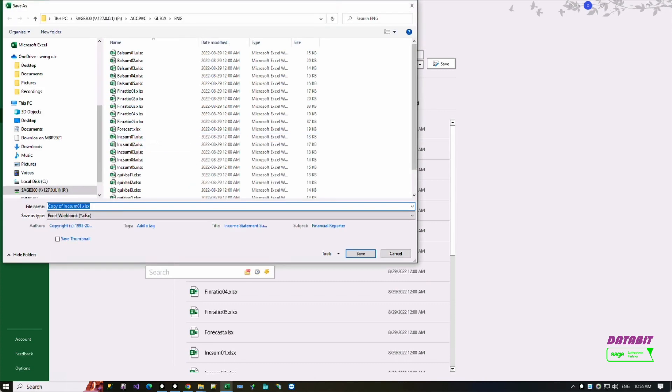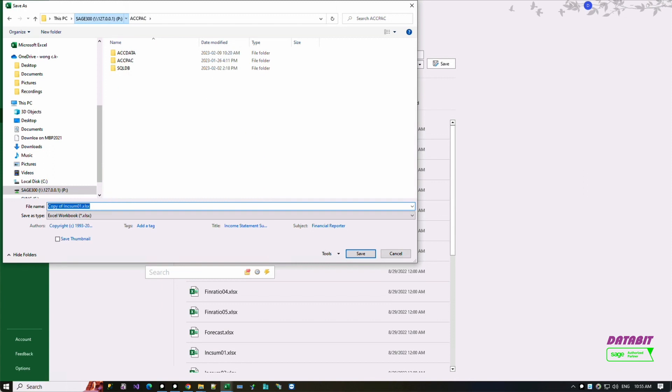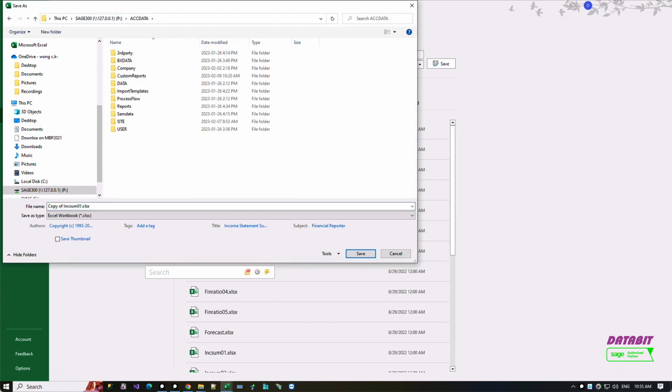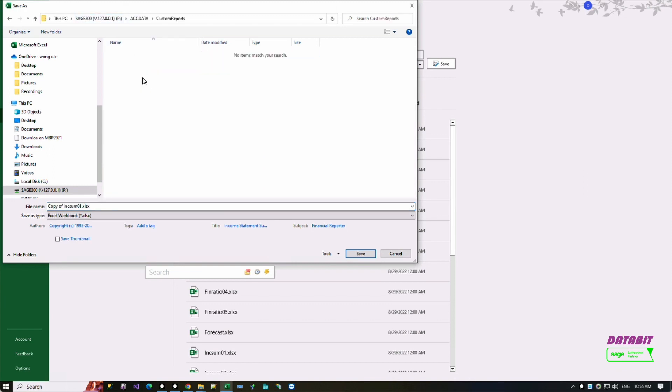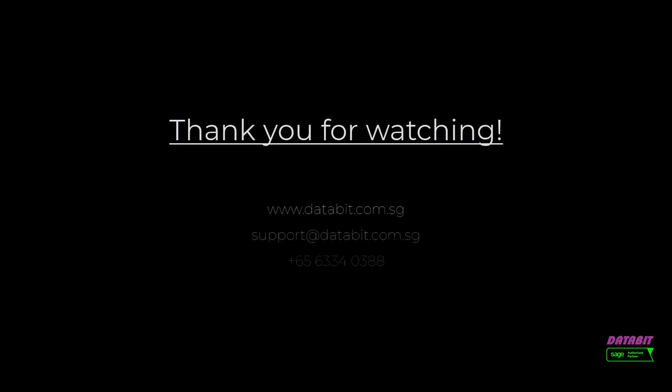Congratulations! You now know how to add a new column to your Sage 300 financial reports. Thank you and don't forget to subscribe to our YouTube channel for upcoming new videos.